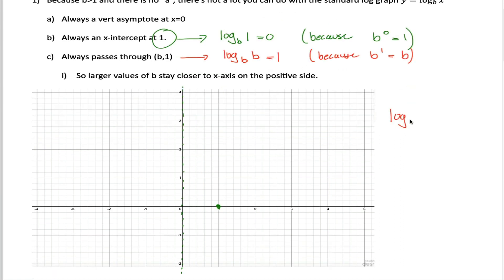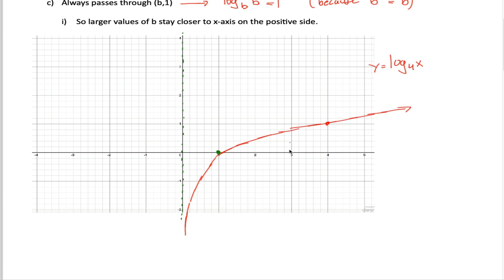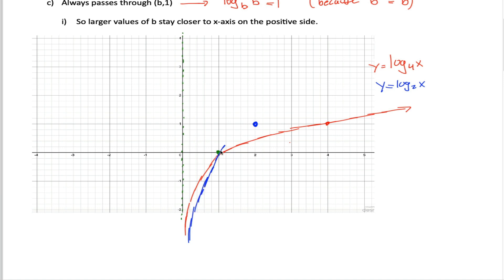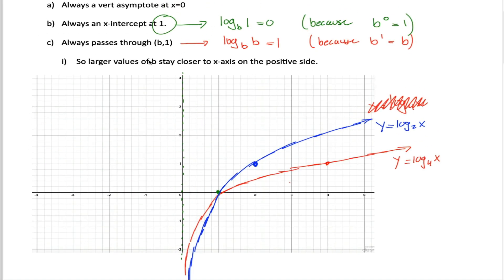For example, if I want to graph log base 4 of x, I'd have my vertical asymptote, go through the point (1, 0), and also through the point (4, 1). If I know the basic shape of a log graph, I'm done. That's y equals log base 4 of x. What if we wanted y equals log base 2 of x? Still have the same vertical asymptote, still goes through (1, 0), but now it goes through (2, 1), so the graph looks a little different. Larger values of b end up staying closer to the x-axis on the positive side.